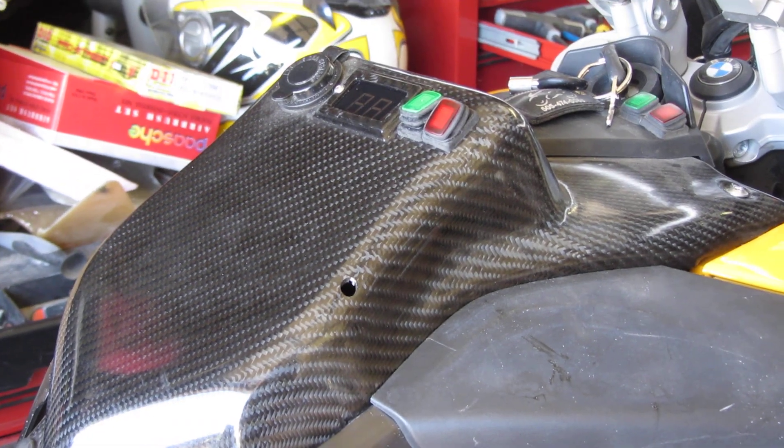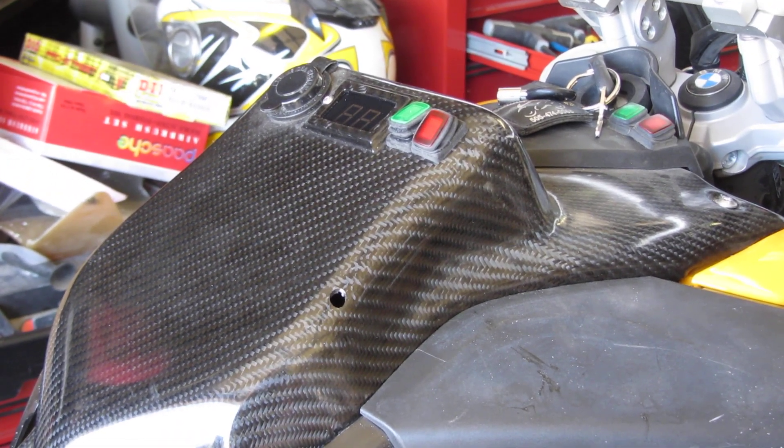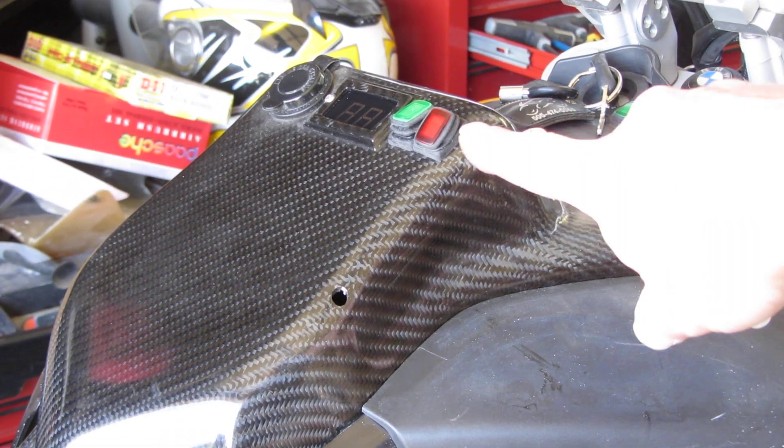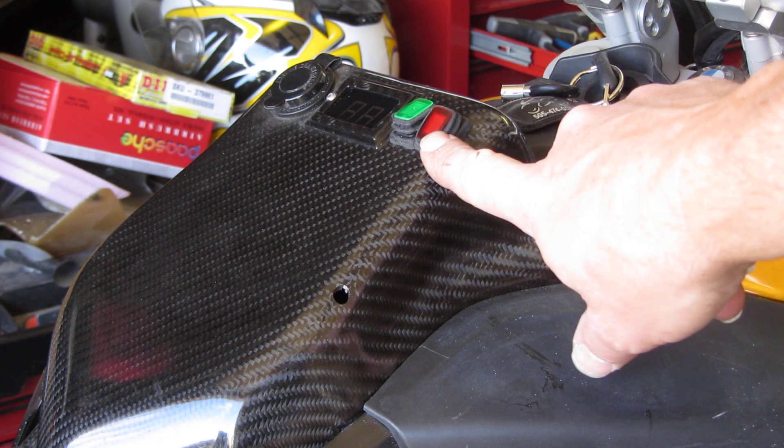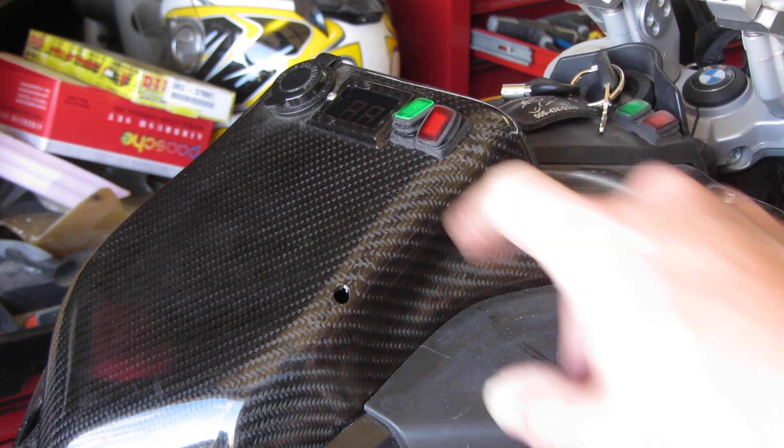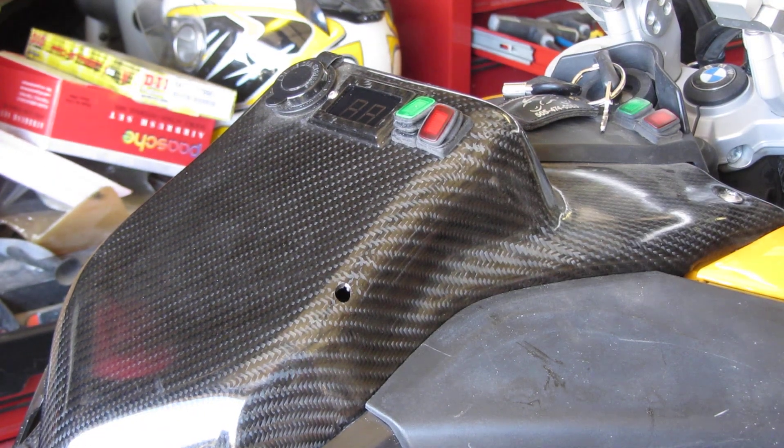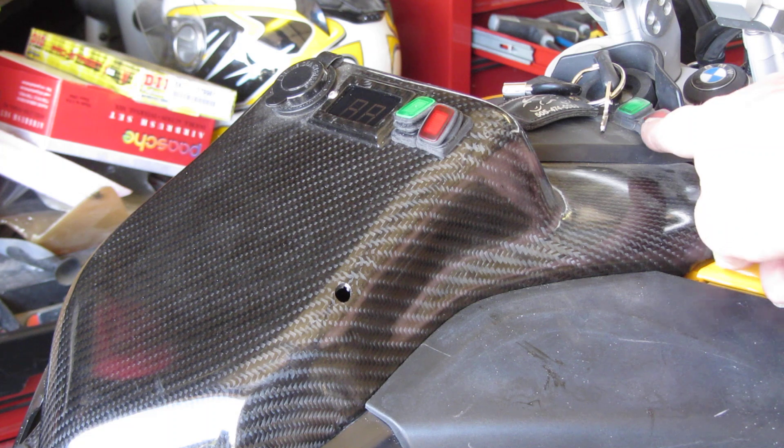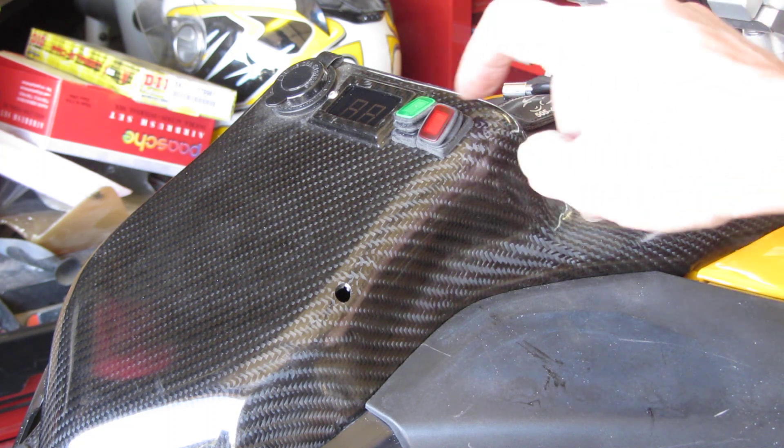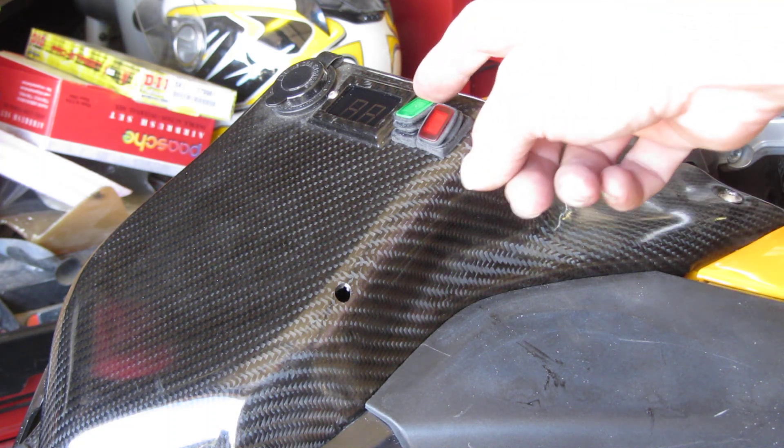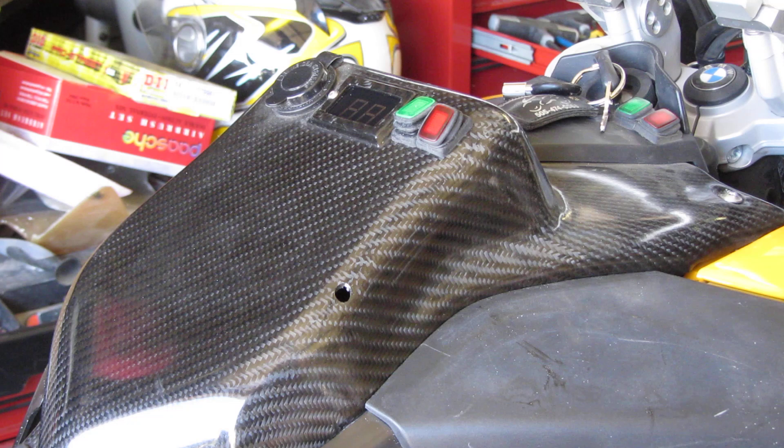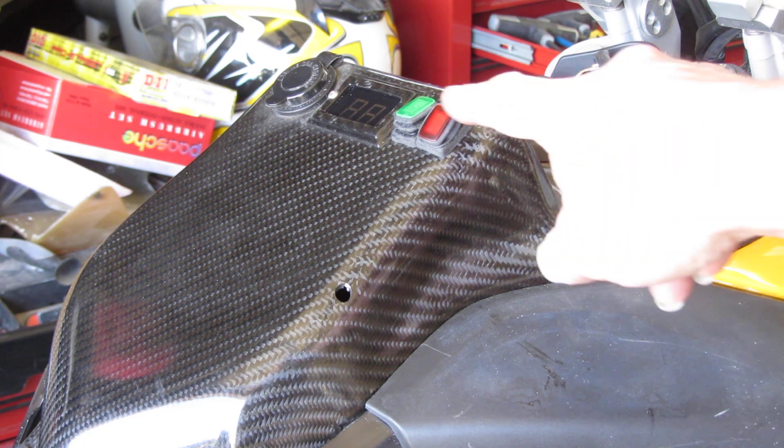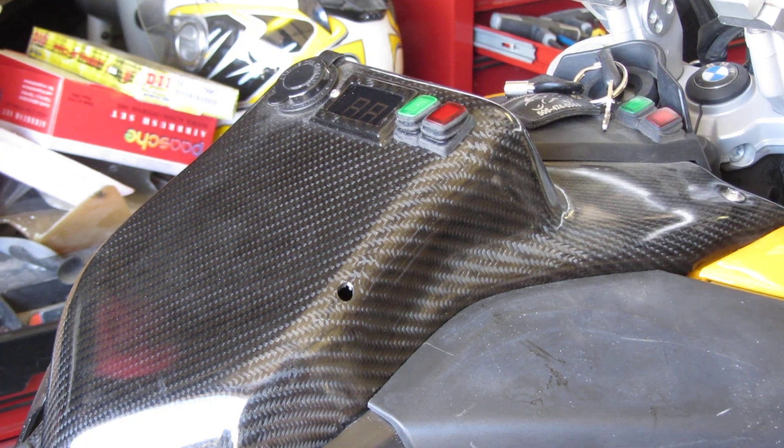This one here will turn the autotune on and off in case I ever have a need for that. The other two switches over there are for GPS and LED headlights. This one is for future use. So that said, we will start with the autotune off.